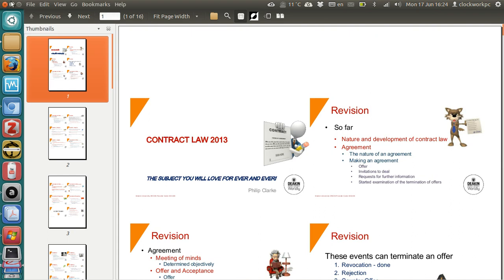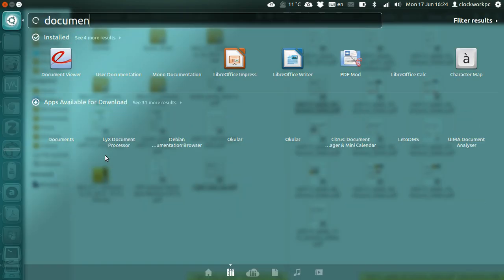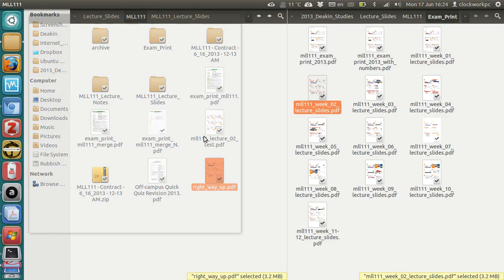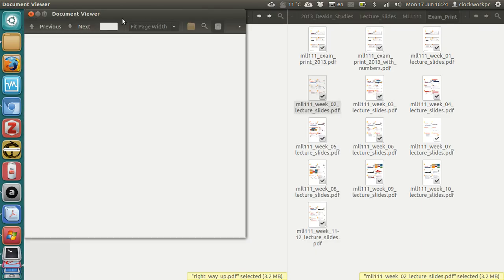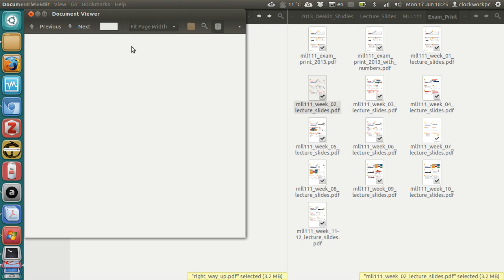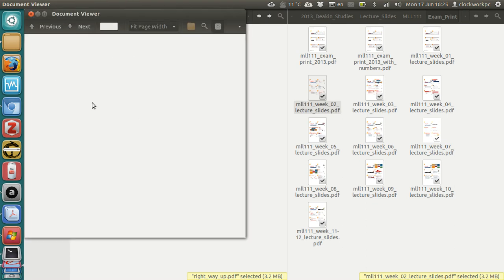That's just the way it is, not much I can do about it. So that's how you make sure that you print the right way up, when you print to file from document viewer, which I think is actually called Evince, but its name on Ubuntu is document viewer, which is, there you are, Evince, which is easier for movies.